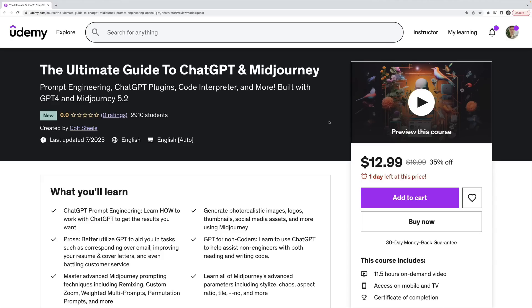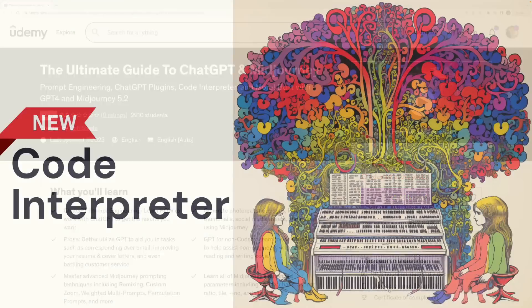The Code Interpreter is one of the ChatGPT features that I cover in the brand new course I just released yesterday, The Ultimate Guide to ChatGPT and Mid-Journey. It covers all sorts of practical techniques of how I use these generative tools in my real life as a teacher and as a developer.